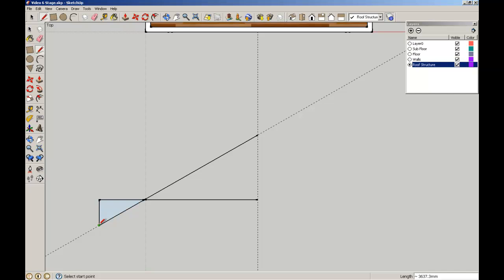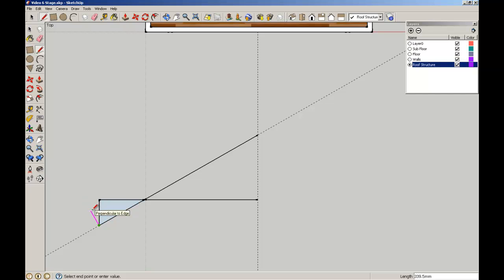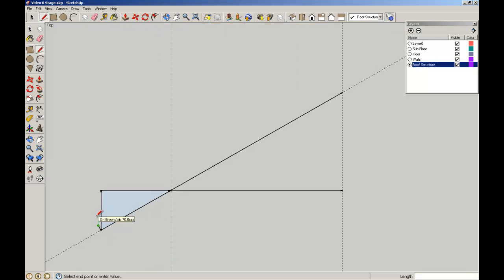I'm going to start here, draw along to that endpoint there. Then I'm going to hold that Shift key - there's a magenta inference point. Sometimes SketchUp can find very easily lines that are parallel or perpendicular, making the drawing easier and quicker. I'm locking that by holding Shift down, and I'll type a value in - my top chord is going to be 70mm.